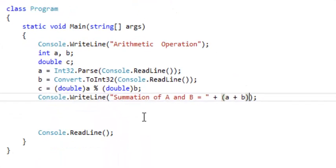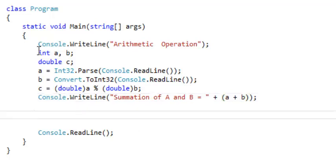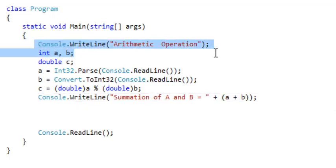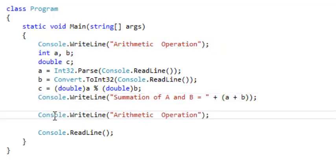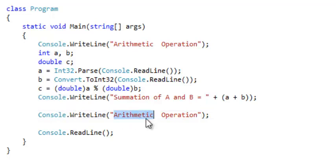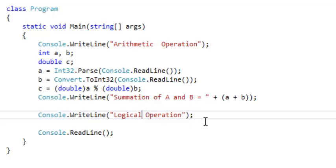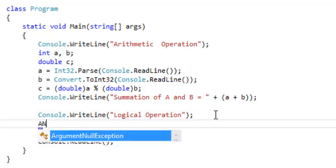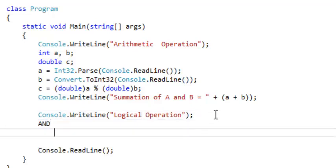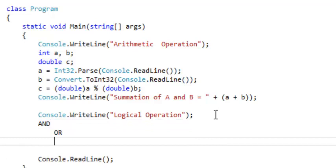The next operation we're going to talk about is logical. So when we're done with the arithmetic operation, we come and say logical operation. For logical operations we have AND, we have OR, and we have NOT.